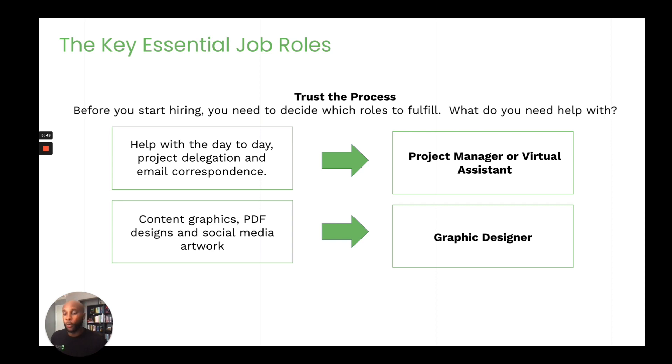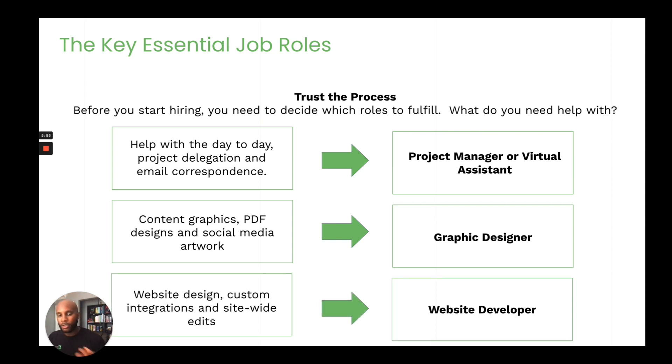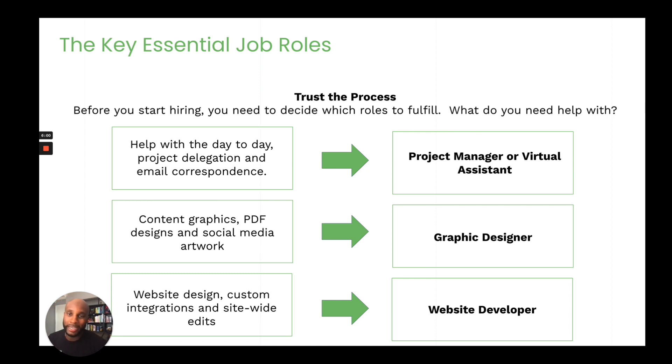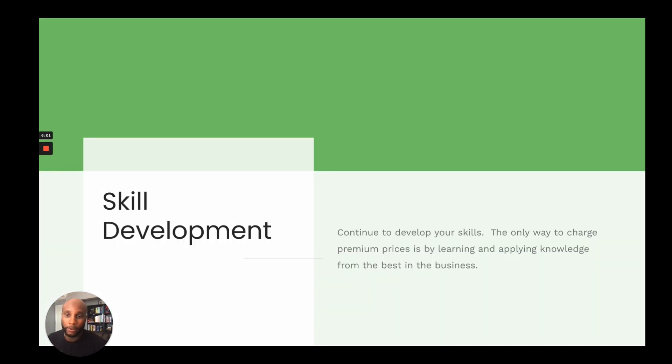And that way, they're getting paid on a project basis. Now, as you grow and scale your agency, you can probably bring them on payroll, make them part-time, full-time, all that good stuff. Also, if you need website design, custom integrations, you're probably going to want to hire a website developer.